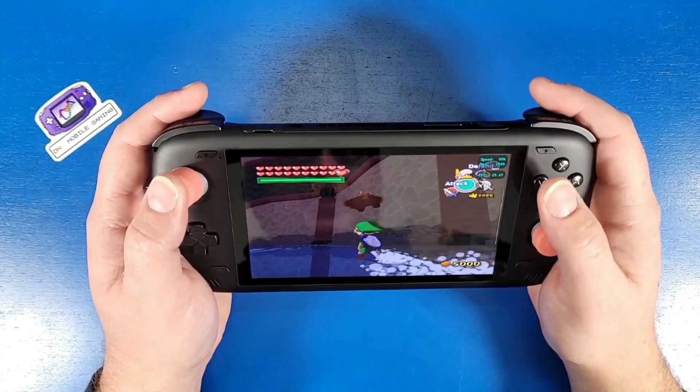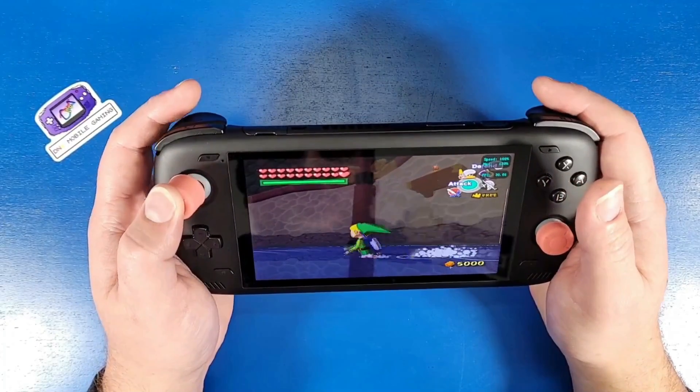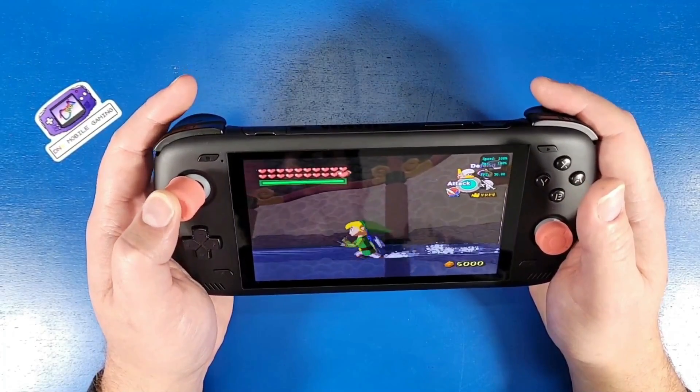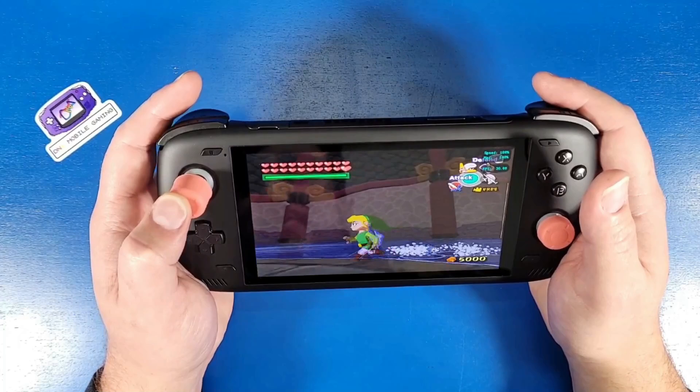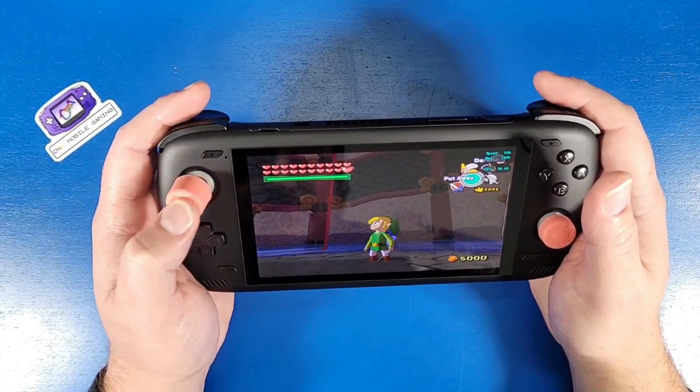What's going on mobile gamers today? I'm going to show you guys how to play some GameCube on your Odin 2. Let's jump in and up our gaming knowledge.